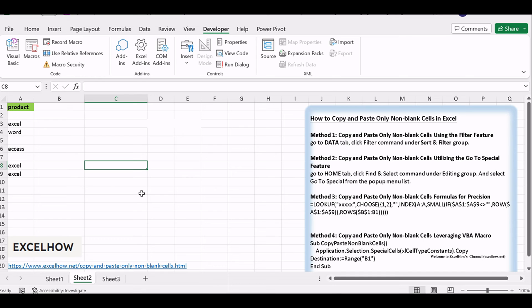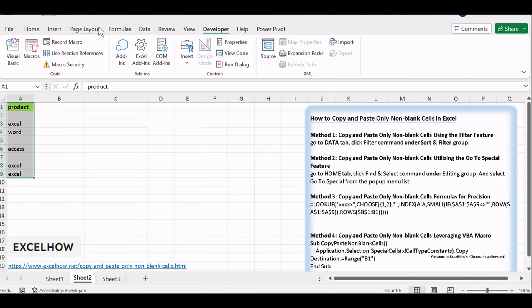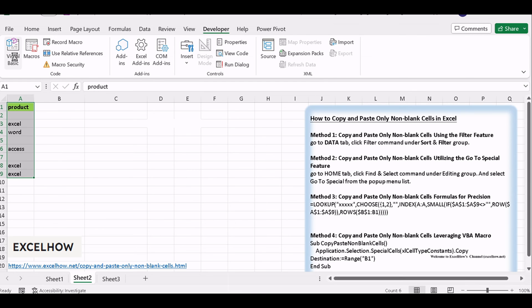Select the range of cells that you want to filter all non-blank cells. Open your Excel workbook and then click on Visual Basic command under Developer tab, or just press Alt plus F11 to access the VBA editor.